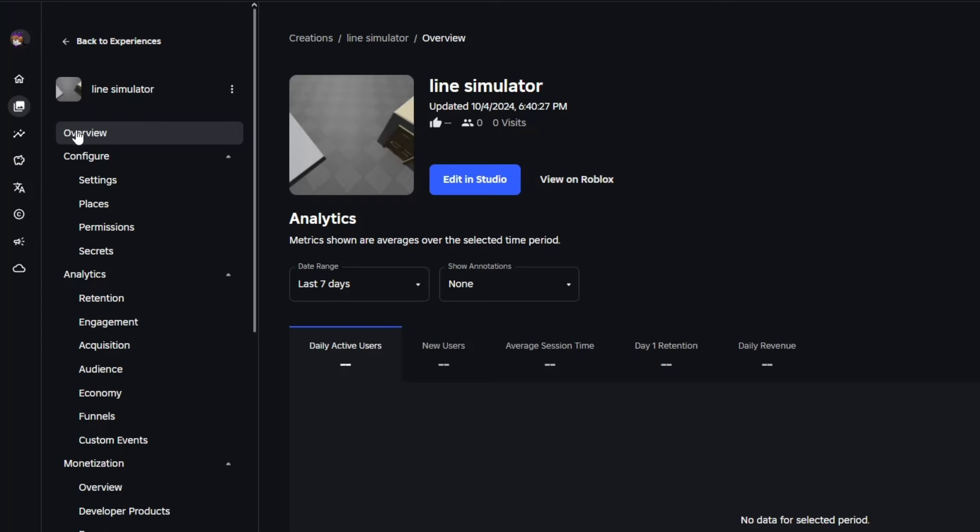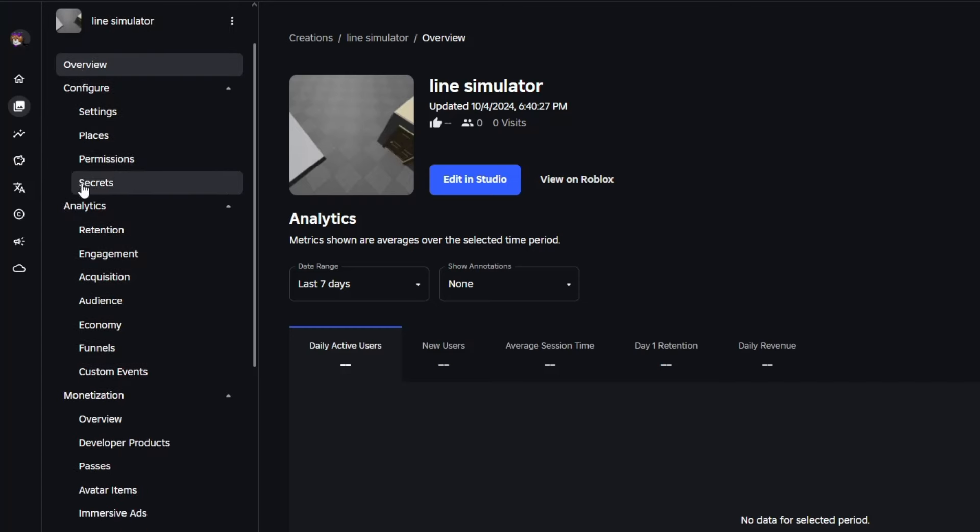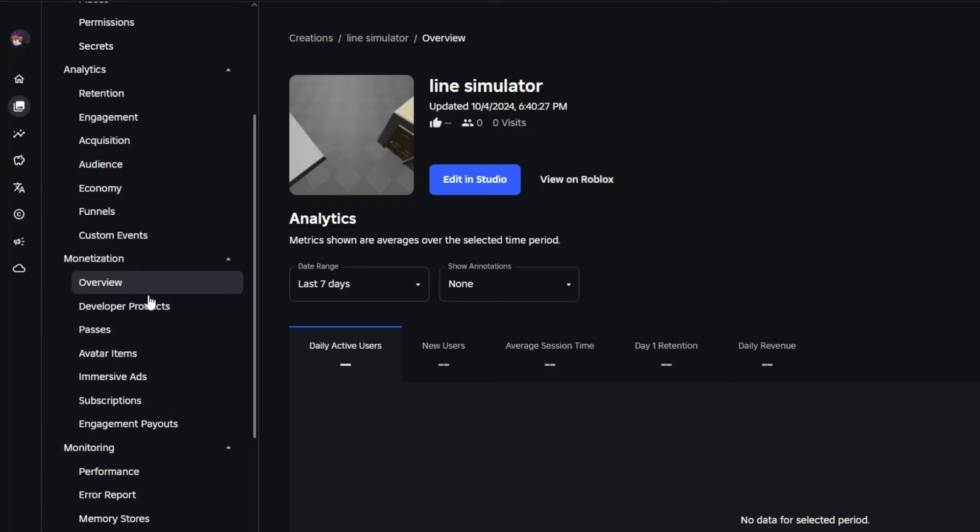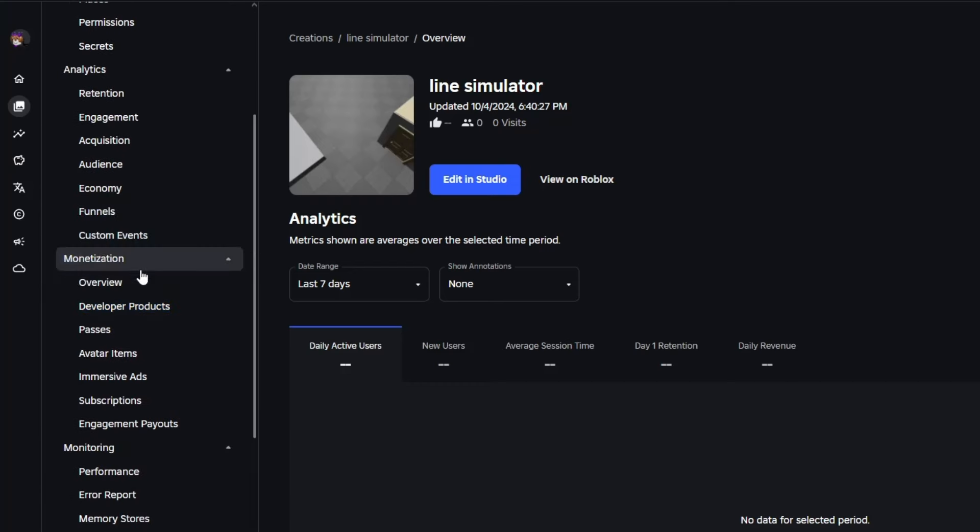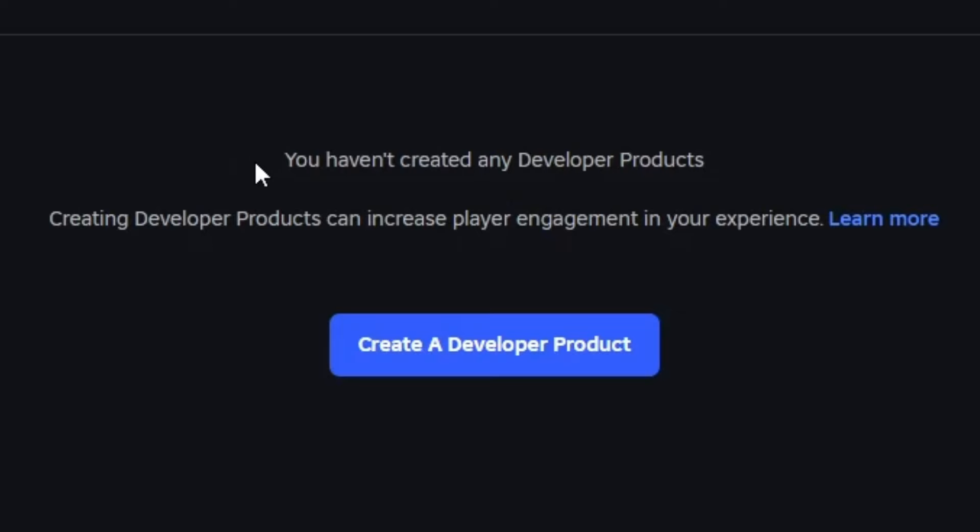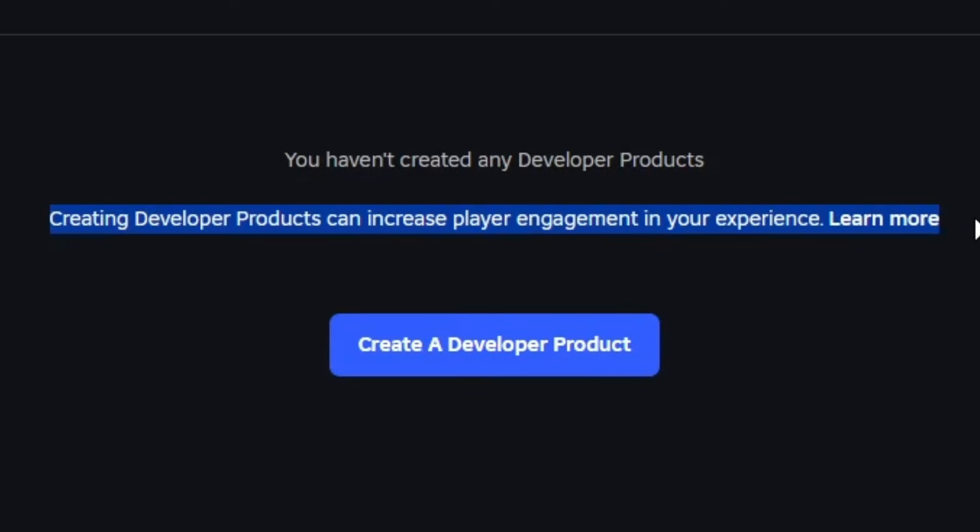I'm gonna go down here and go to monetization and then press the dev products. After that, press create a dev product, pretty simple.